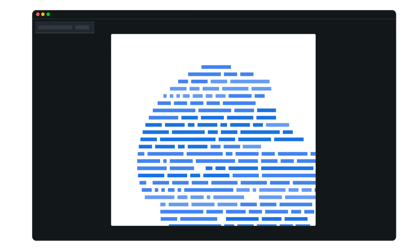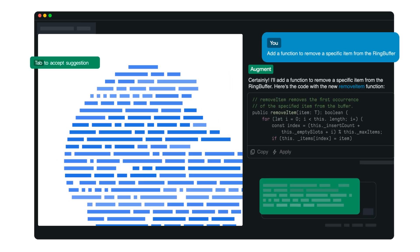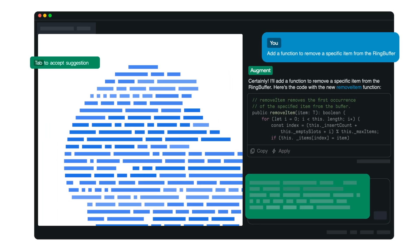By deeply understanding your entire code base, Augment Code becomes your team's always available expert companion.